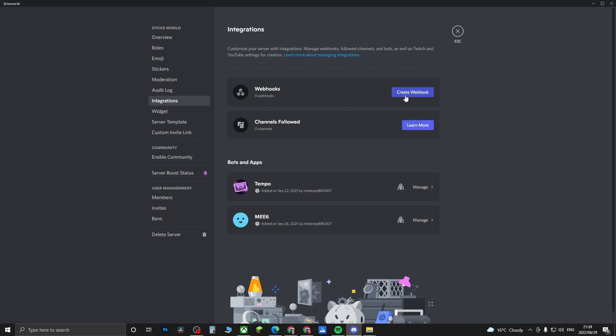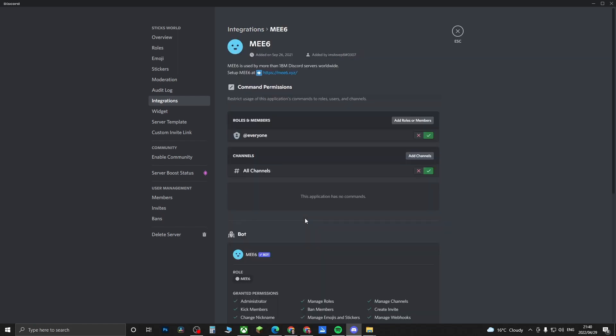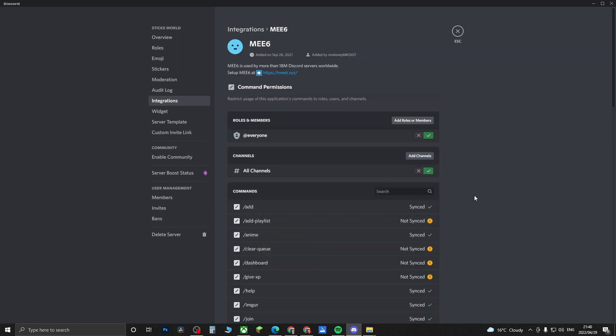The way that this works is, for example, if I click on the ME6 bot, you're going to now get this page where you can now edit all the permissions for the slash commands. Here you get roles and members. For example, if I want to turn off all the permissions for everyone in the server for this bot, I can toggle that switch down and then save the changes.